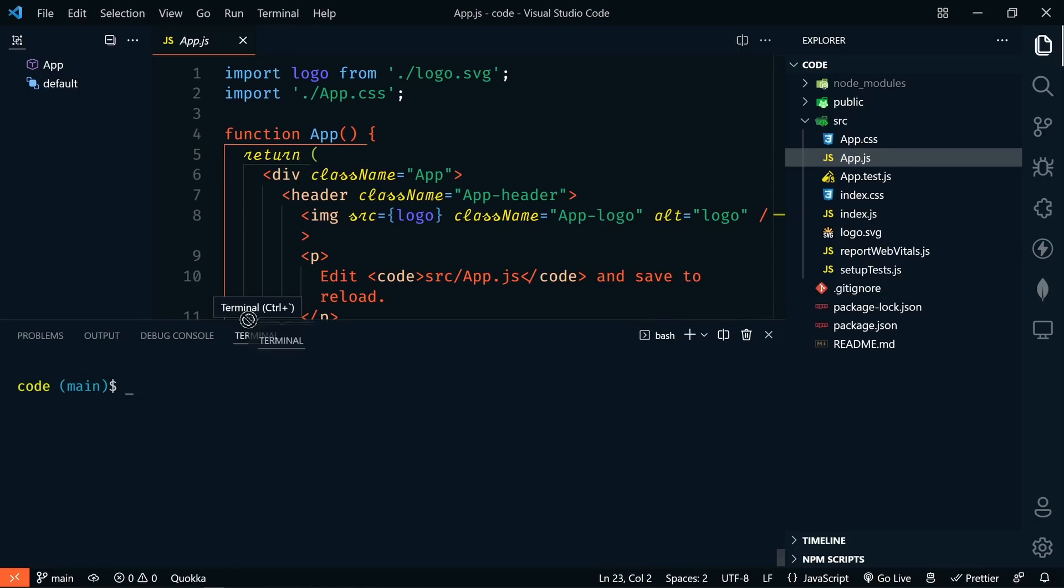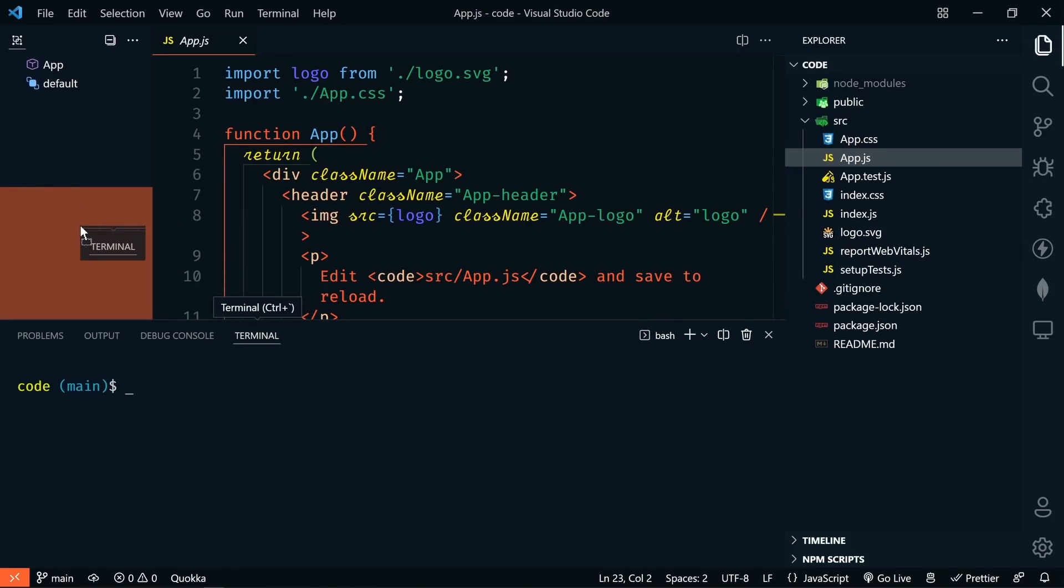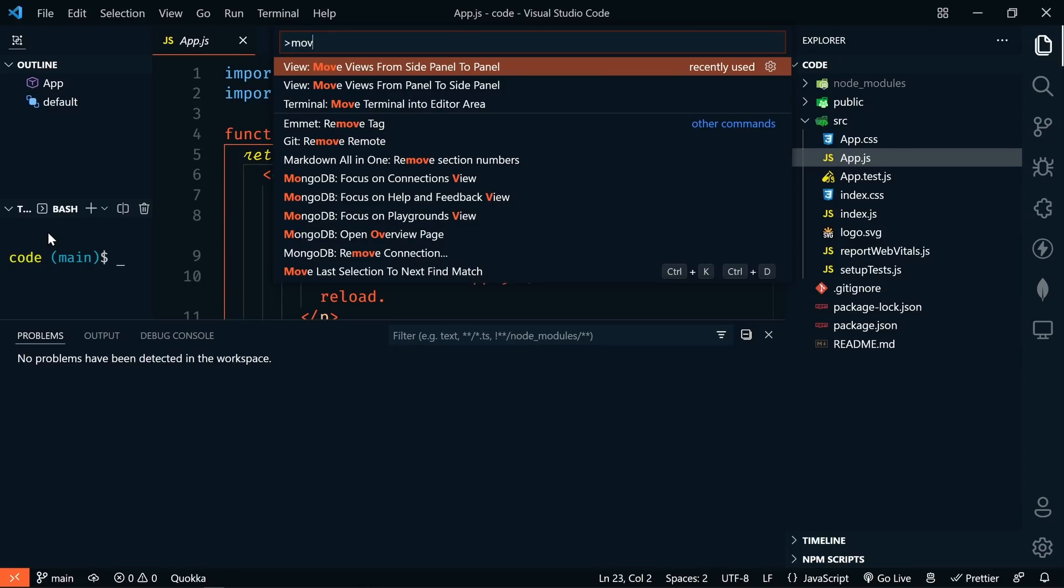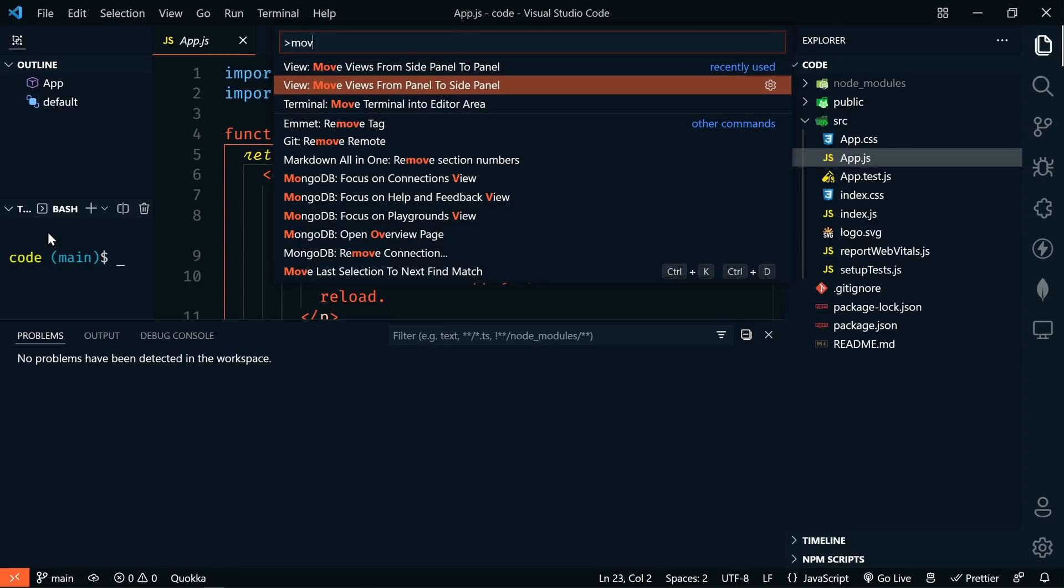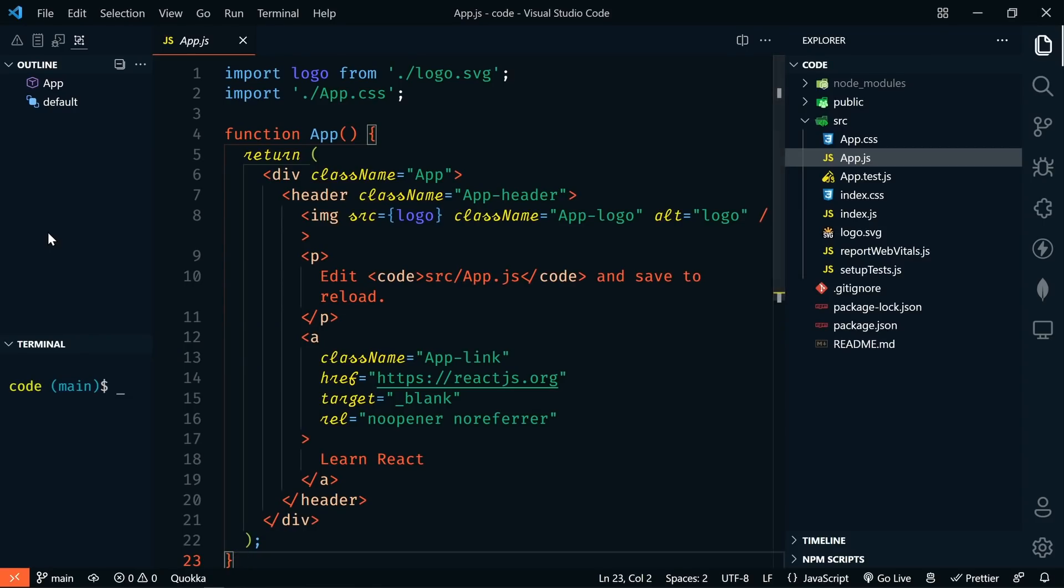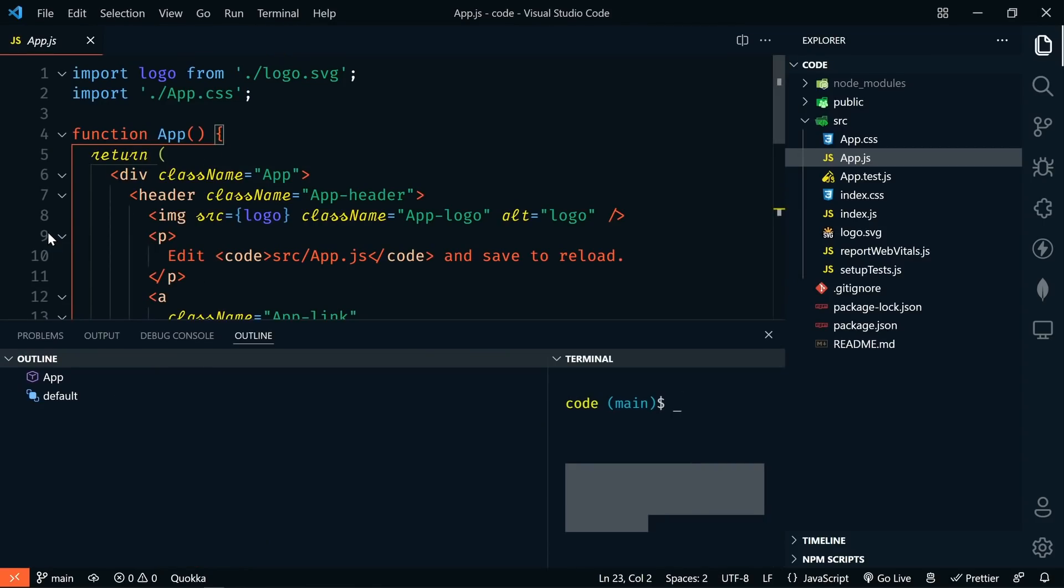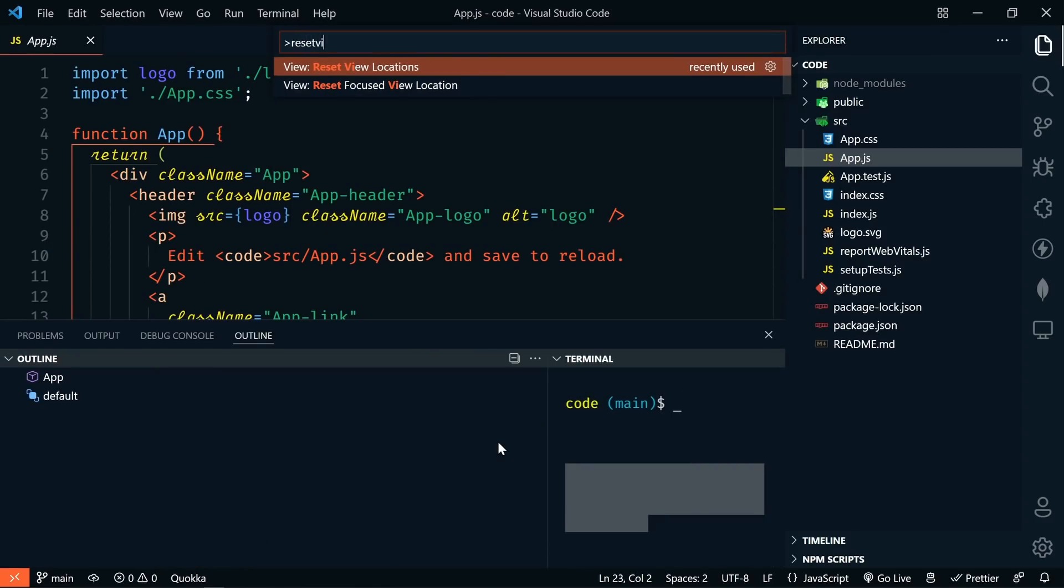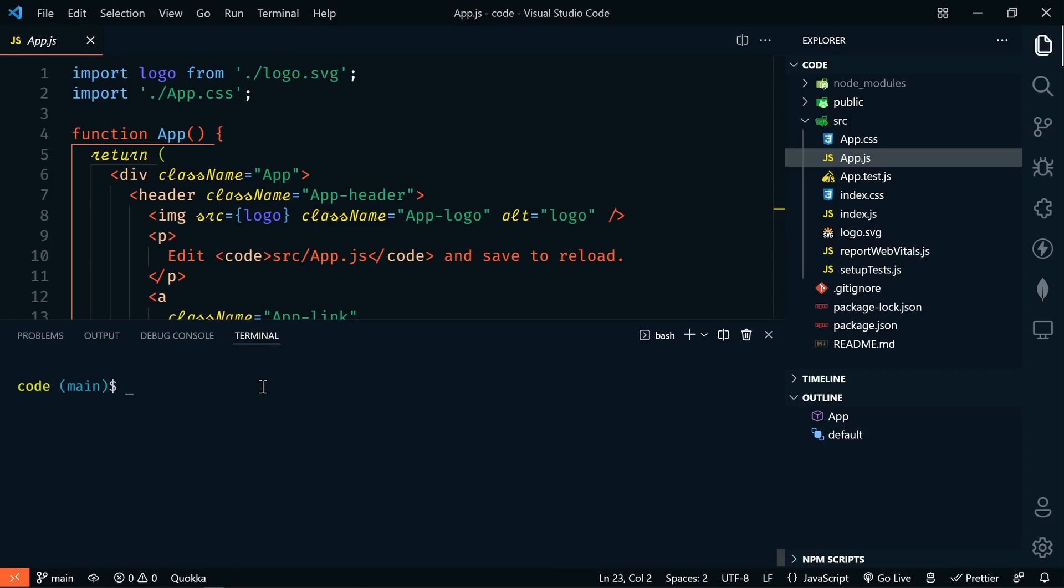And you can drag and drop just about anything between these. I could even put my terminal over here if I wanted to. You can even swap the location of the views using the move views from panel to side panel and move views from side panel to panel. And if you totally screw things up and you can't remember where everything was to start with, just run views reset view locations from the command palette. Now everything's back to default.